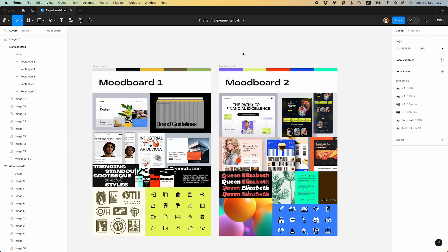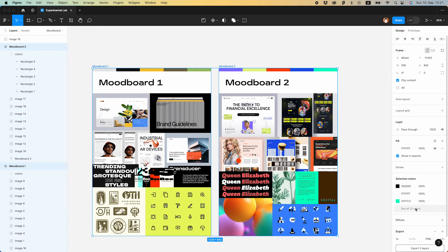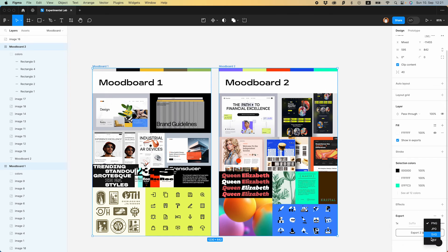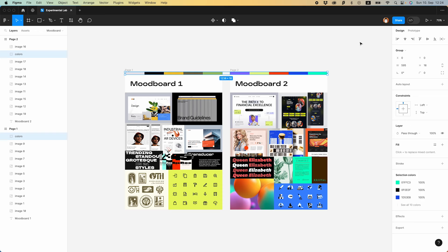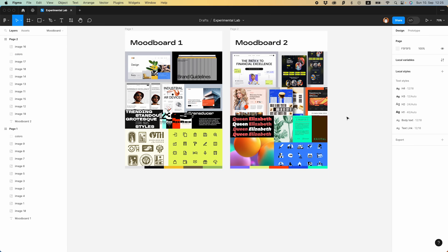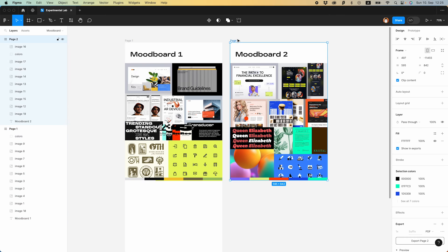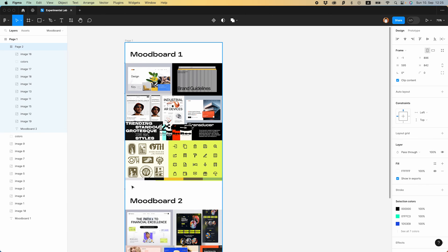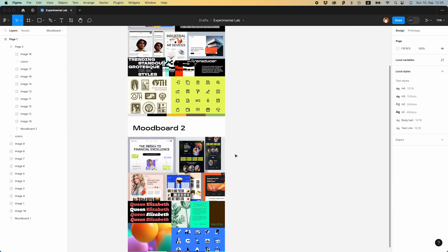Nice, we have both mood boards ready and it's time to export to PDF. You click the plus icon here, select PDF, and export two layers. But we forgot one thing — let's move the colors down. We need to combine these two mood boards on a single page, otherwise they will be exported as two separate PDF documents. So I put the second mood board here, adjust the distance, and great — now we can export.